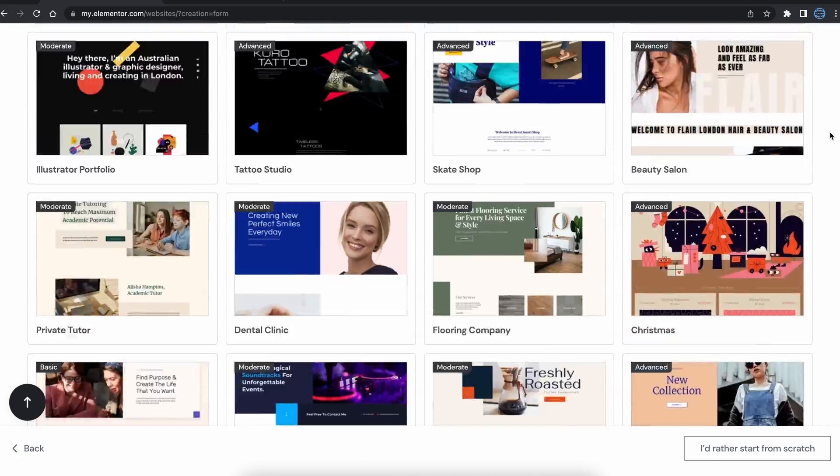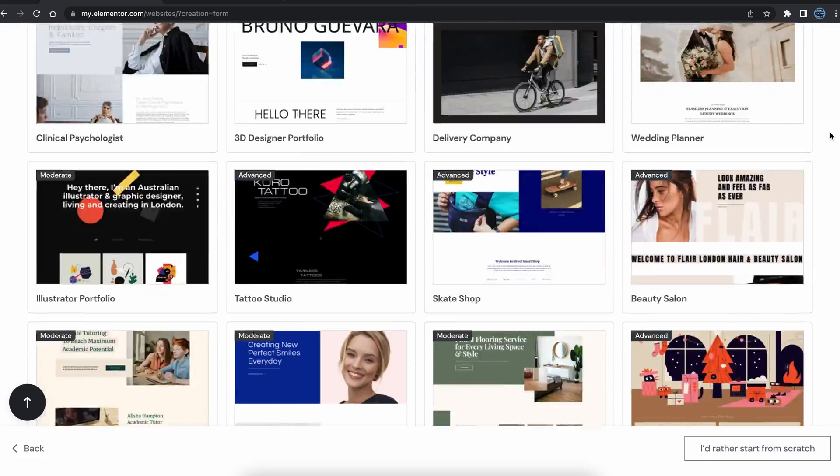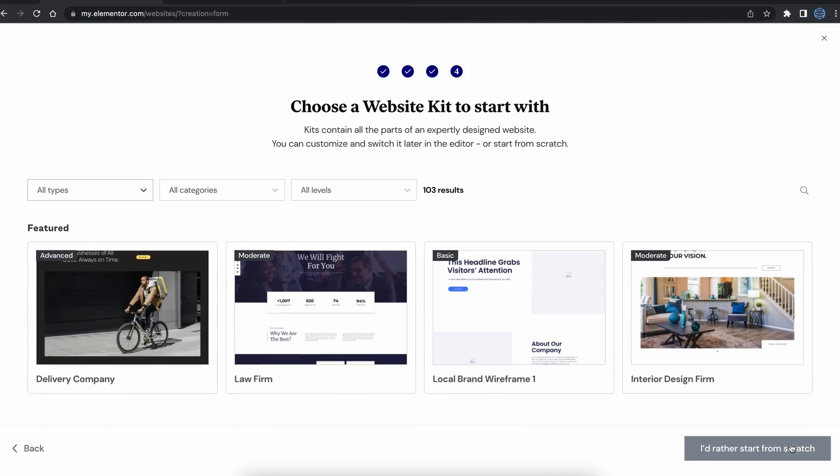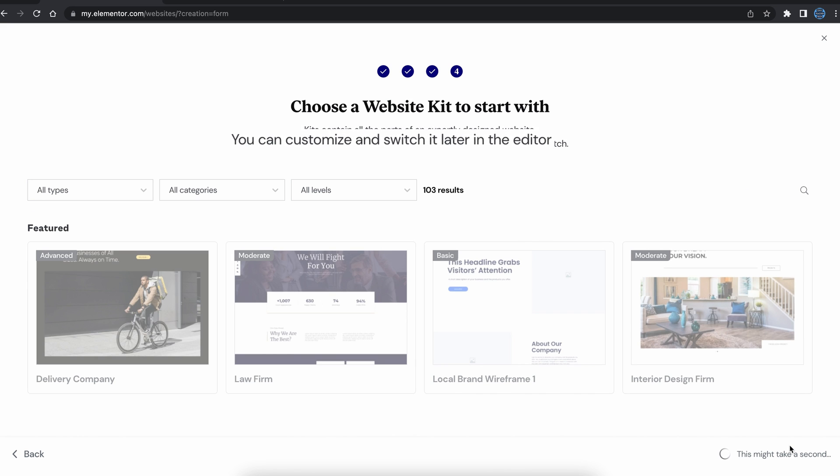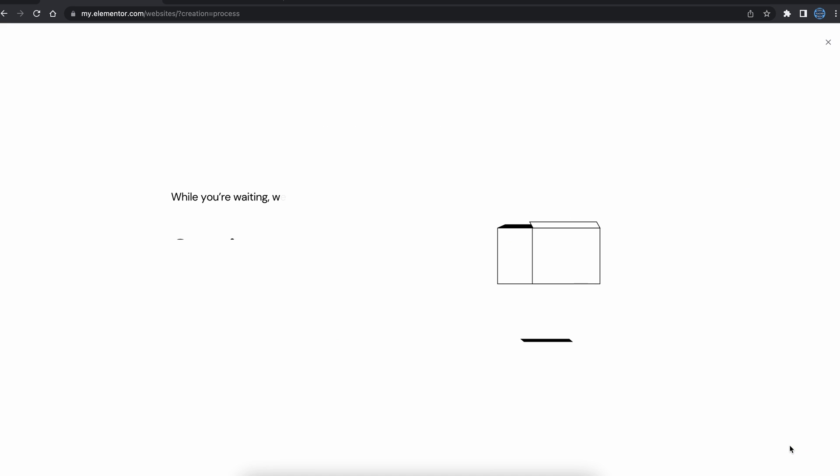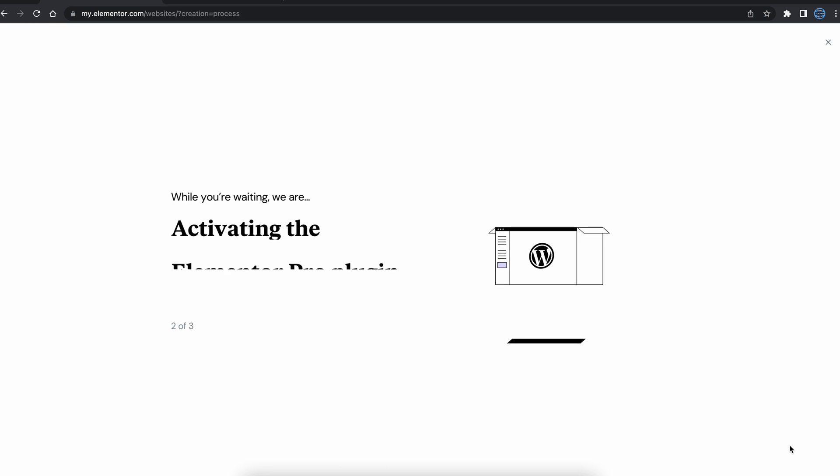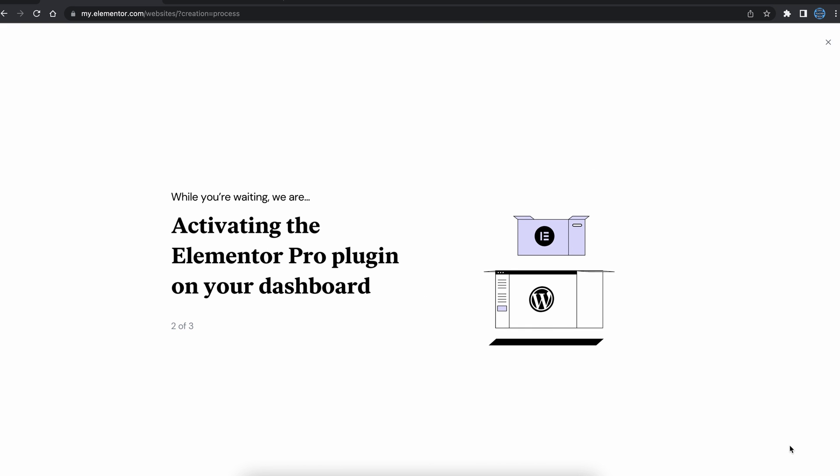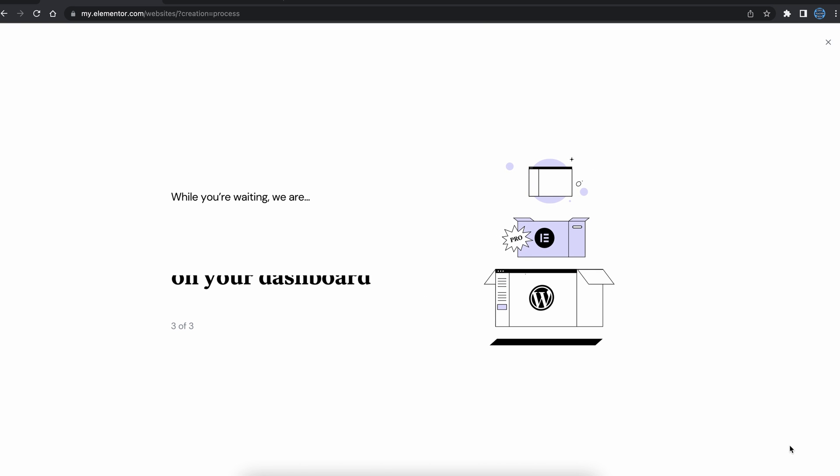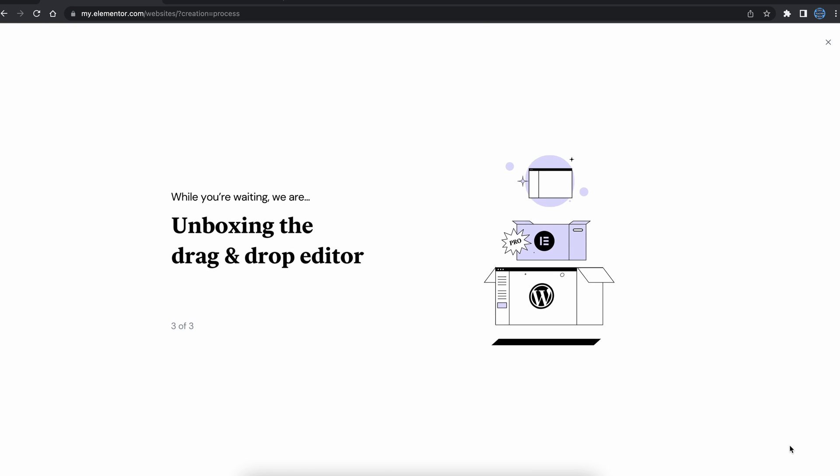Next, you can pick from dozens of different templates. I'm going to skip this for now, but as it says, you can customize and switch your choice later. Setup will then create your WordPress site, set up your dashboard, activate the Elementor Pro plugin, and finally unbox the drag and drop editor.